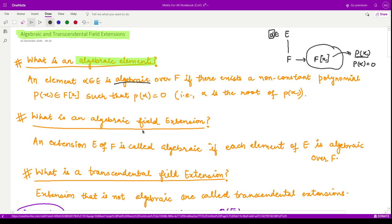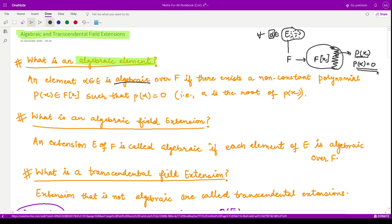What do we mean by an algebraic field extension? If this is our extension E over F, and if every element in E is algebraic over F — that means for each element alpha we find some polynomial in F[x] such that alpha is a root of that polynomial — in that case we say E to be an algebraic field extension.